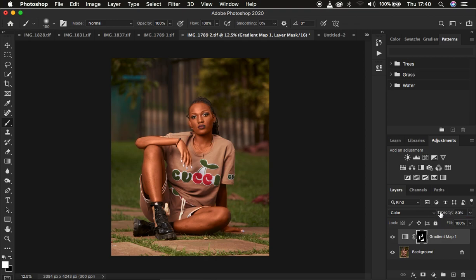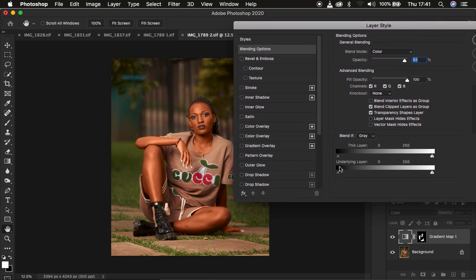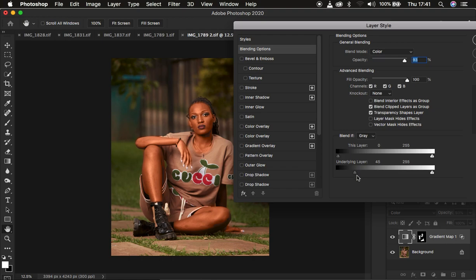If it feels like too much, come to the Opacity and reduce the opacity of the color grading layer. If you want it to blend more naturally in the shadow areas, double-click on the gradient map layer to open the Blend If Layer Style dialog box. Make sure Blend If is set to Gray, then under the Underlying Layer, drag the shadow slider to take it out of the shadows. Hold down Option or Alt to split the slider for a smoother, more even blend.